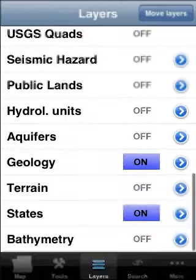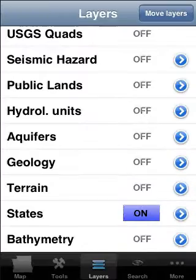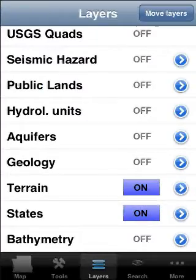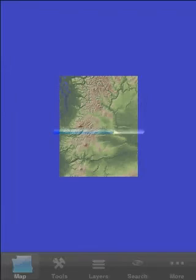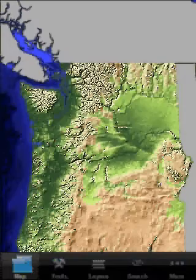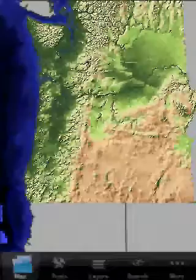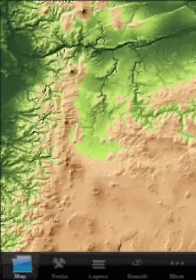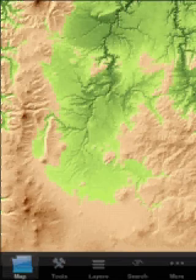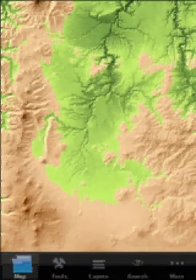But that's just one of 25 layers that come bundled with the application. So for instance, if I turn on the bathymetry and the terrain layers, I get a very different view of the states — one that has a fairly remarkable level of detail.